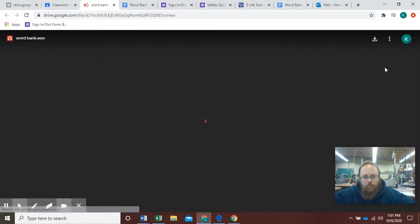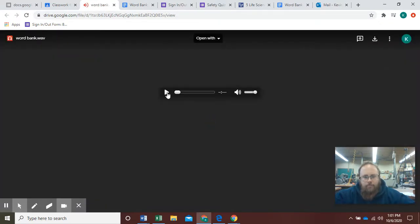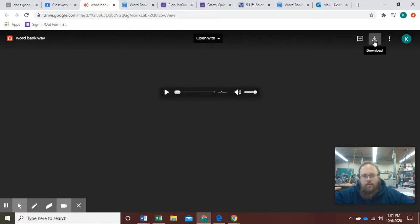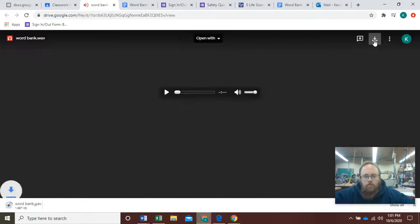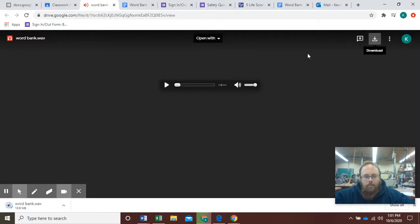It's going to autoplay again. Oh it didn't autoplay. And there's a download button right here. I'm downloading that.